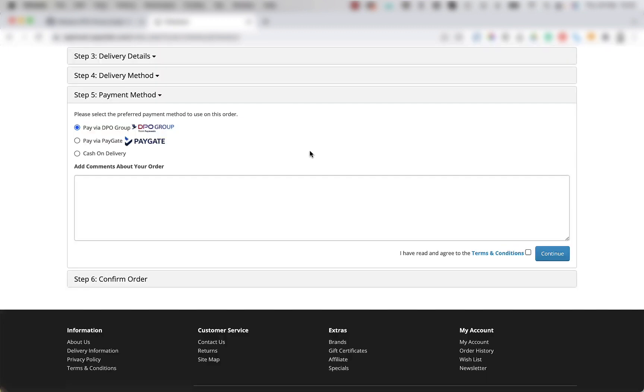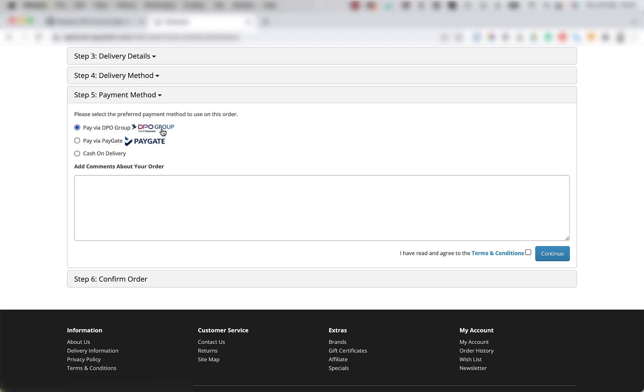Once you get to the payment method section of the checkout page, select the pay via DPO group option, then click continue.